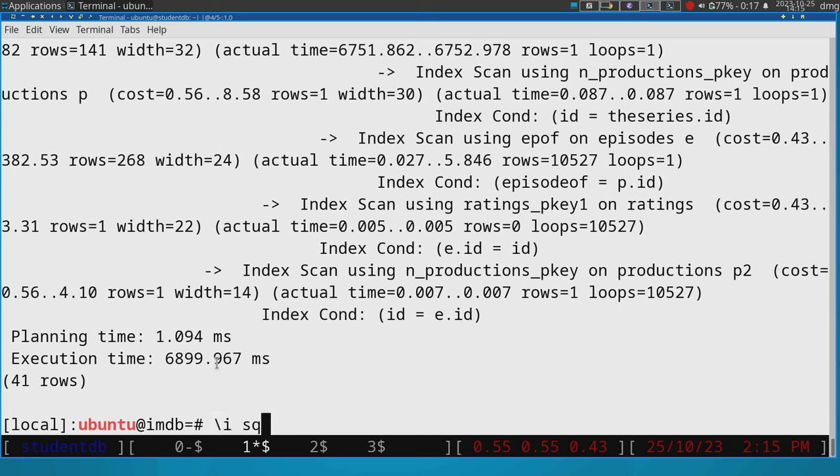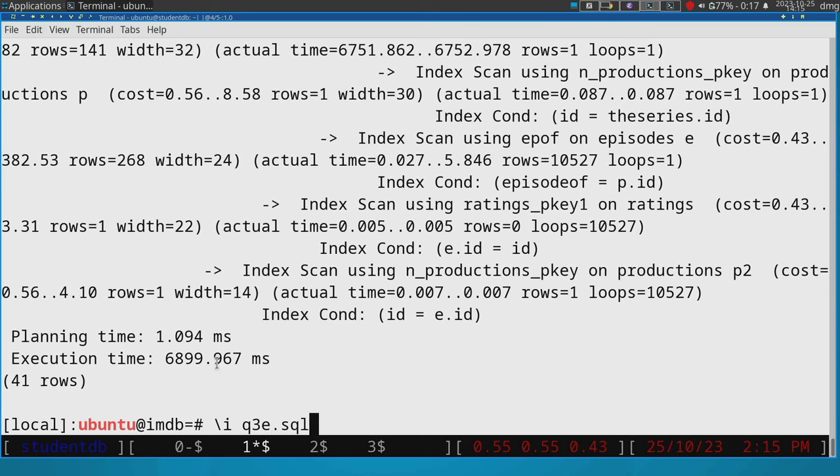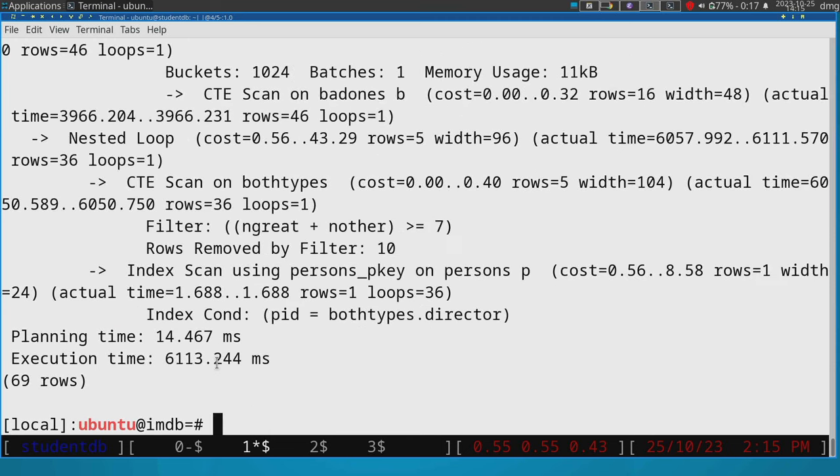Let's run now the third query q3e.sql. So let's also run it with the explain analyze. And this is my longest query. And so it's actually around 15 lines that I wrote for this query.